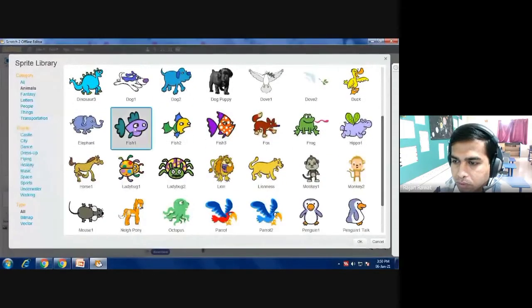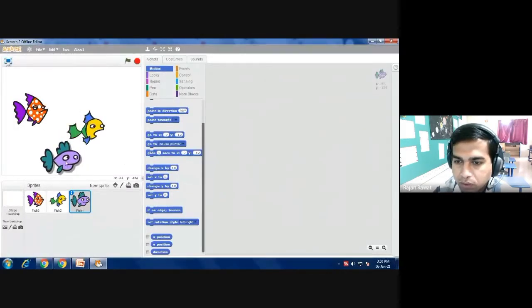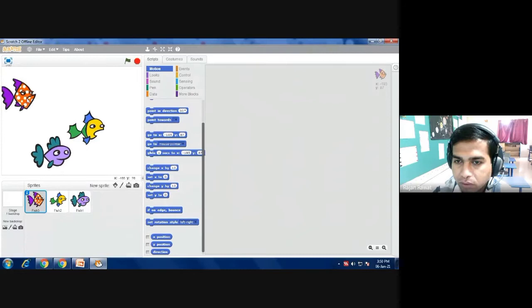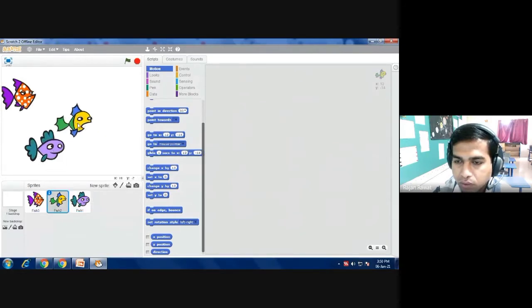And then press okay. So this way I have selected a few of the characters from my story.